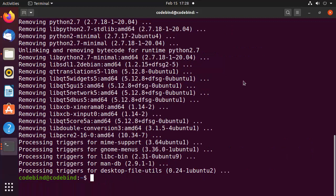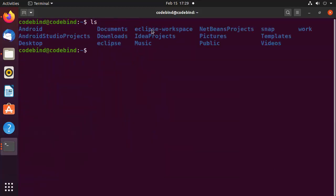One more thing: if VirtualBox created a VirtualBox folder in your home directory, you can also remove that manually. Since we haven't installed any virtual machine, I don't see that folder here, but if it exists you can remove it. That's how you install VirtualBox on Ubuntu. I hope you enjoyed this video and I'll see you in the next one.